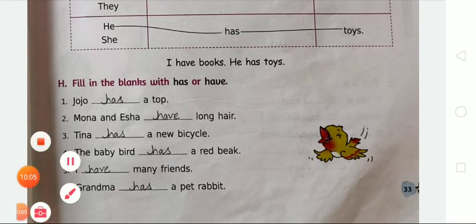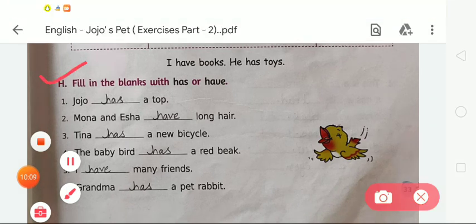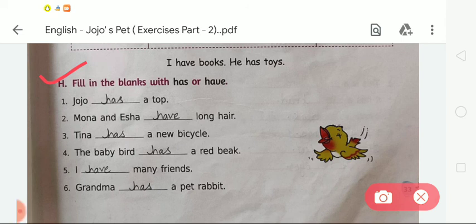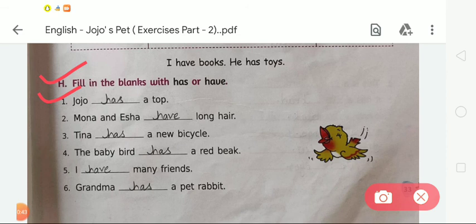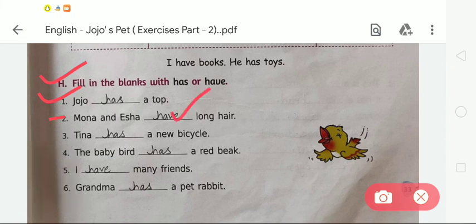Now Exercise H: Fill in the blanks with 'has' or 'have'. It is very important to remember that we use 'has' with a singular noun and 'have' with a plural noun. We use 'has' with a person, animal or thing that is just one — singular number. We use 'have' with a plural number, which means more than one. First: Jojo has a top. Jojo is a singular noun, so we use 'has'. Second: Mona and Isha have long hair. There are two girls, so we use 'have'.